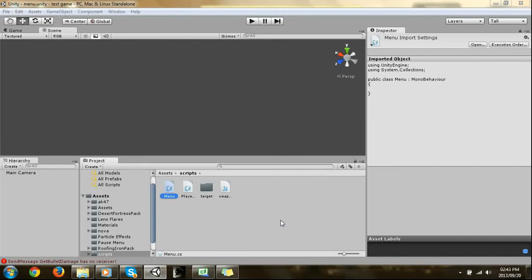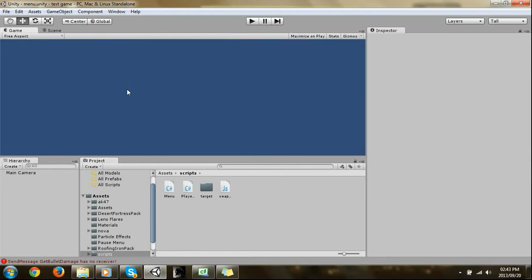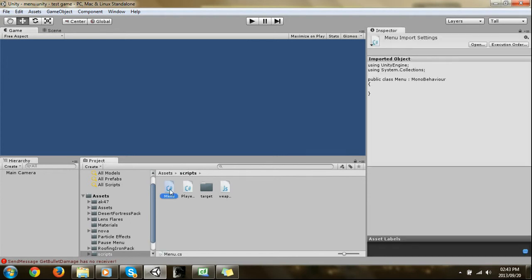Hey guys, today I'm going to show you how to make a basic menu for your game. I'm just going to teach you the basics of it. So this is the basics — all I need you to do is open up a scene, just have your main camera, and then make a C-sharp script. In your C-sharp script, you're going to call it menu. As you can see, mine is empty, so we're going to be on this exact same page.